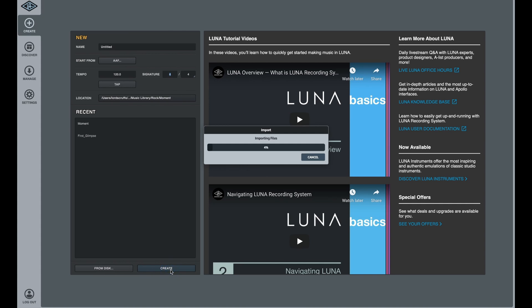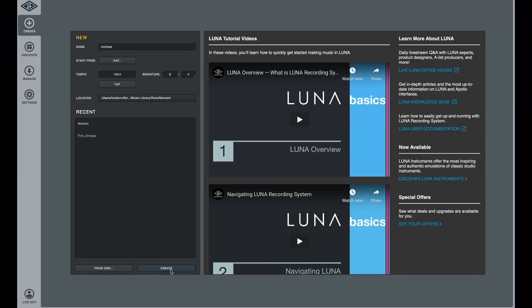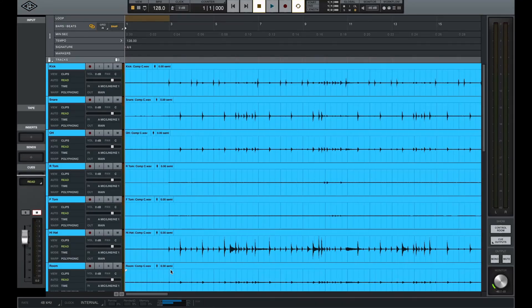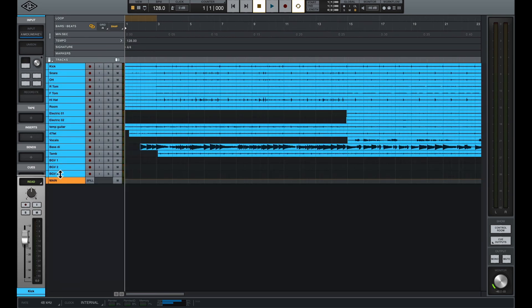I'm going to create — let's see what happens. It's reading, it's importing the files. Cross my fingers. I see my tracks, and I'm not seeing any of the MIDI stuff. I sure was hoping that would have come in.